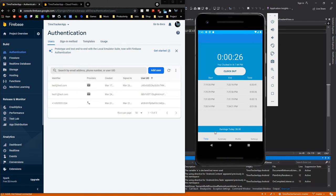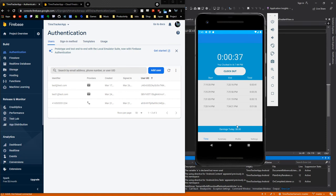At the bottom here, it's going to give me an earnings amount. This is based off the Ontario minimum wage amount, which I believe is $14.25 at the current time. When I click clock out, it's actually going to display how much money I've earned.